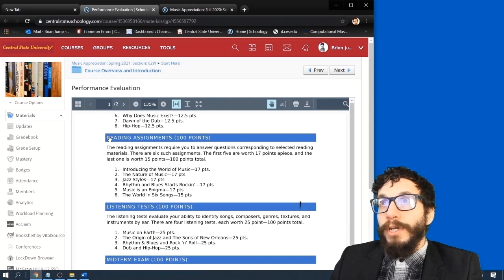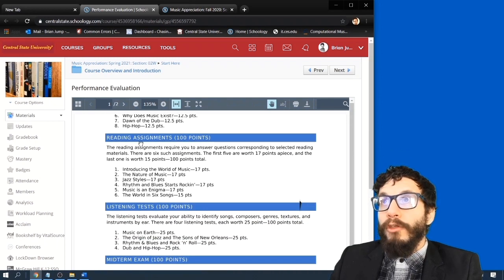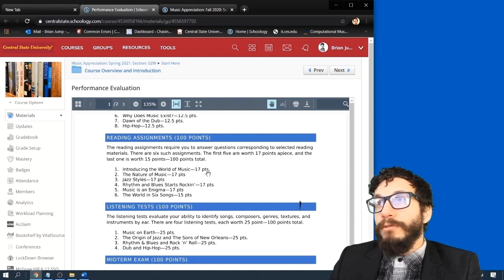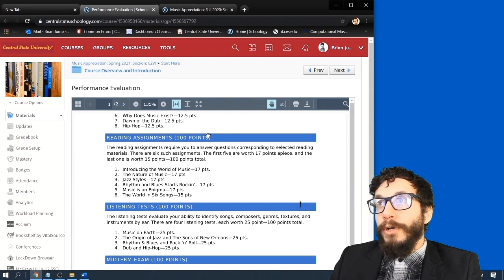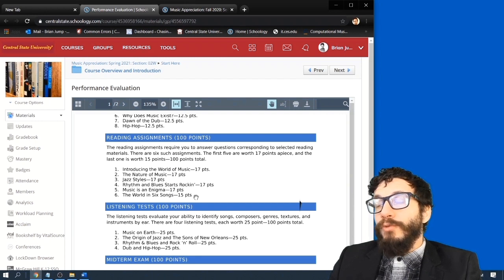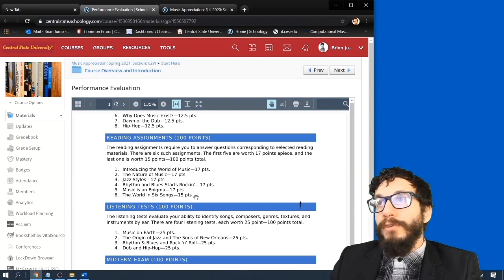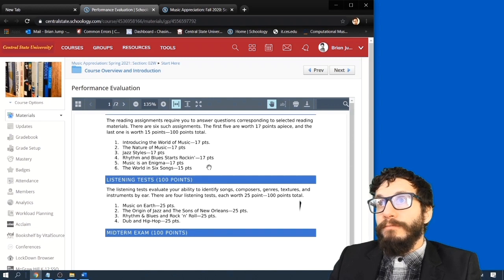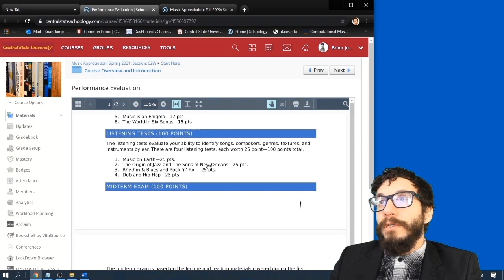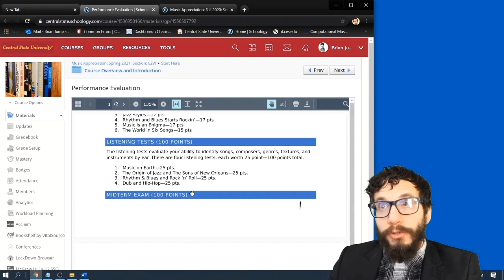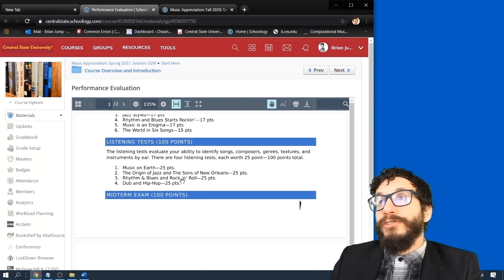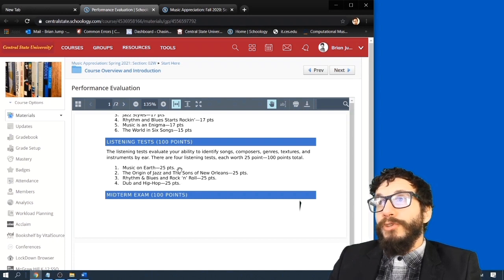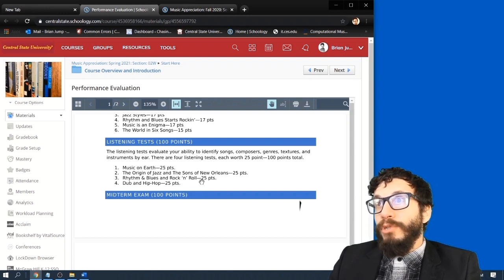Okay, pretty similar are the reading assignments. And there are six reading assignments which total 100 points. And the first five are worth 17 and the last one is worth 15 to total 100 points. There are four listening tests totaling 100 points with each one worth 25 points a piece.